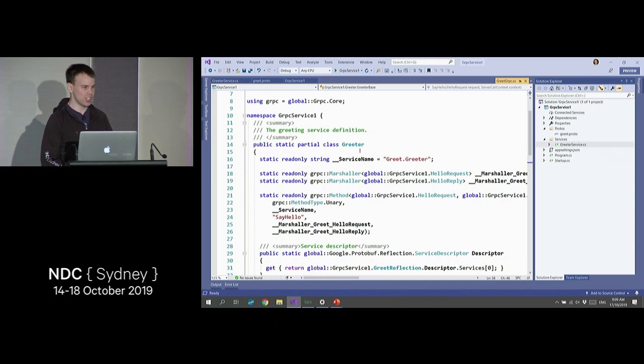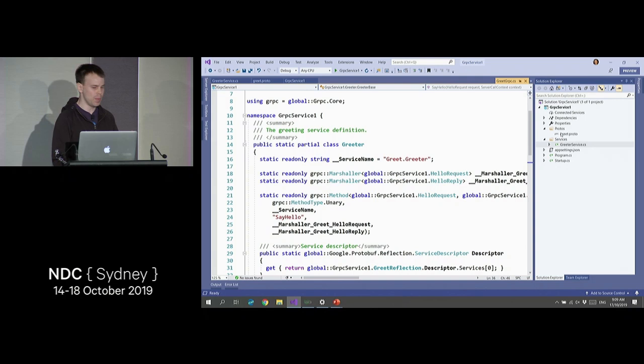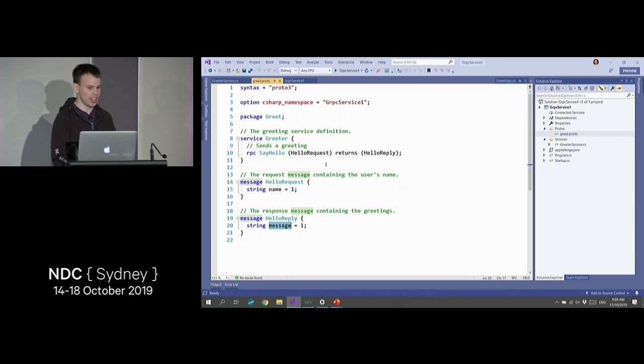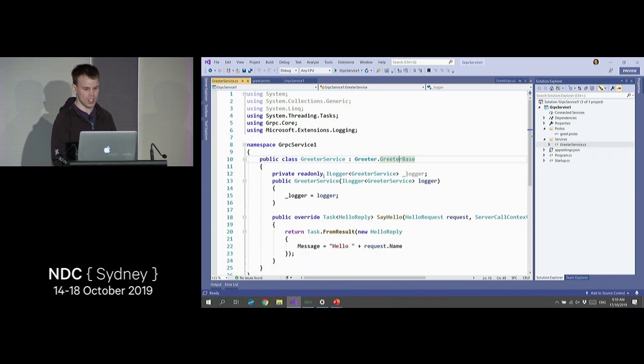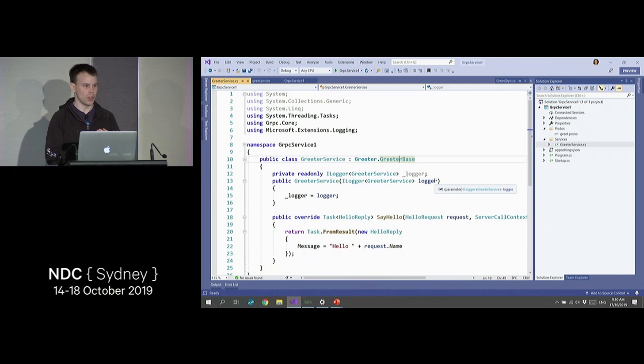There is logic built into MSBuild that will automatically, at compile time, regenerate that as soon as you make any changes to your proto file. Another thing to notice is dependency injection is hooked up. So we're integrating into ASP.NET Core — you can use dependency injection, logging, ASP.NET Core authentication, middleware, all that good stuff.